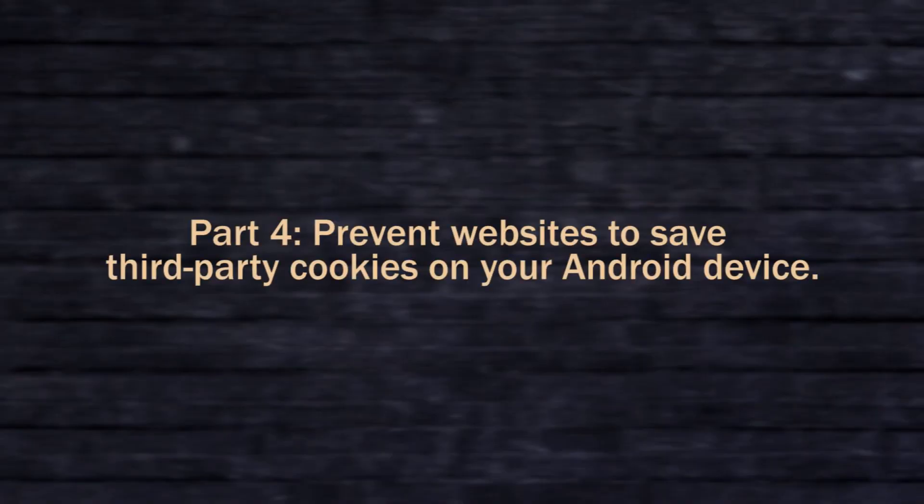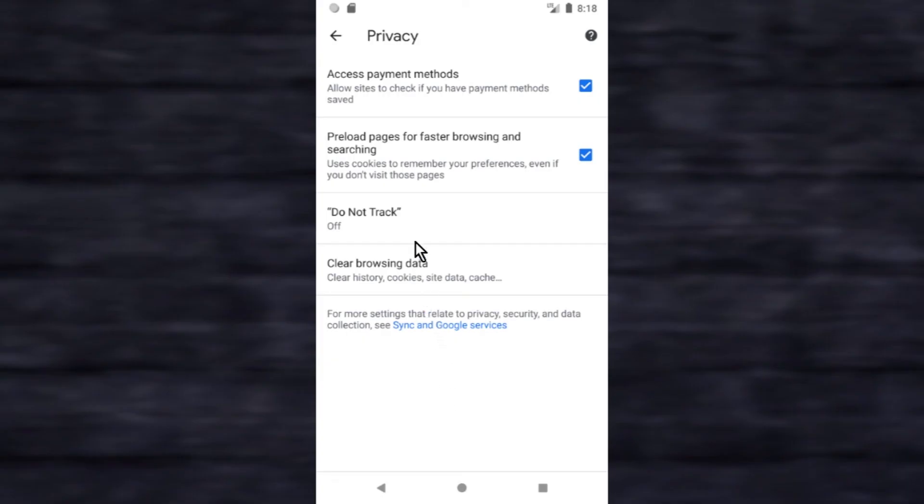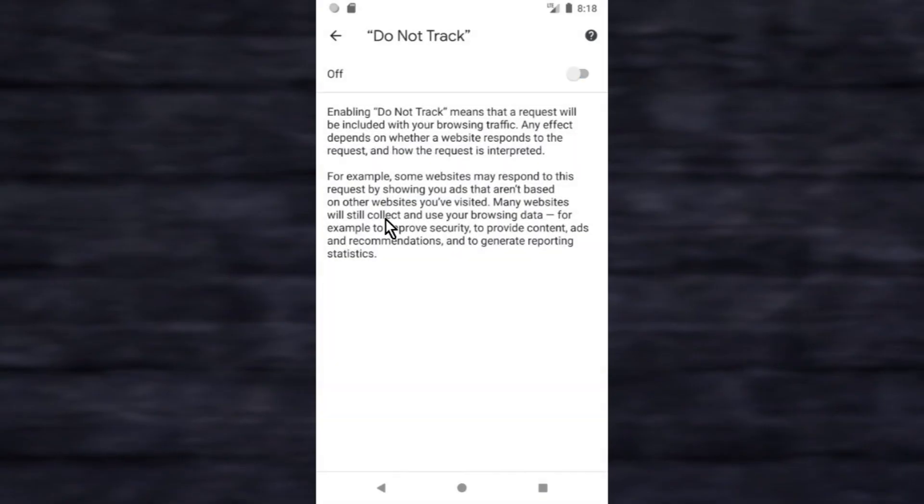To prevent websites from saving third-party cookies on your Android device, tap do not track, tap the switch to enable it.